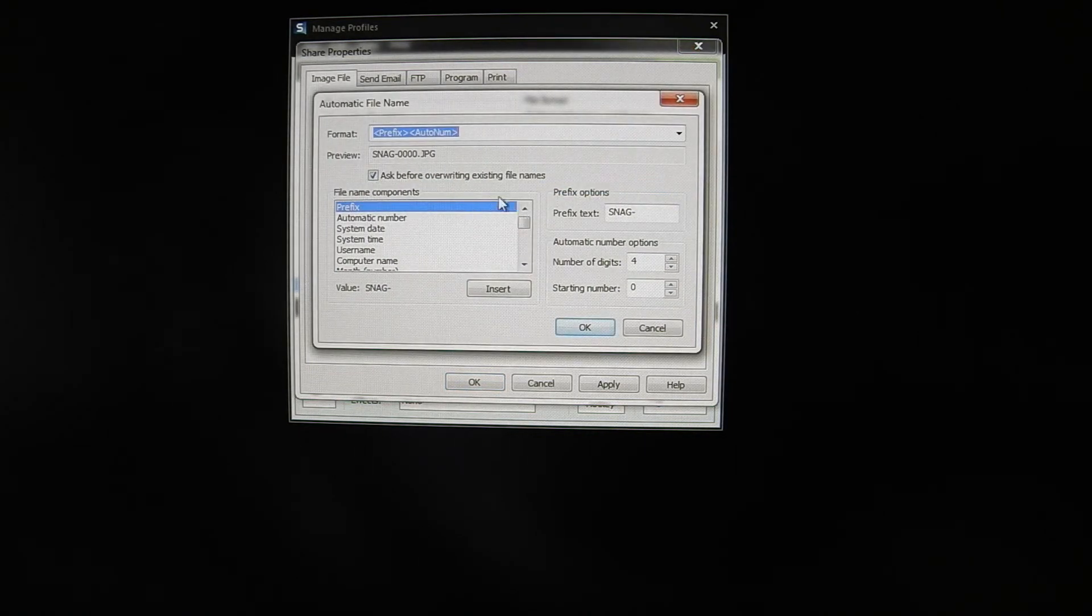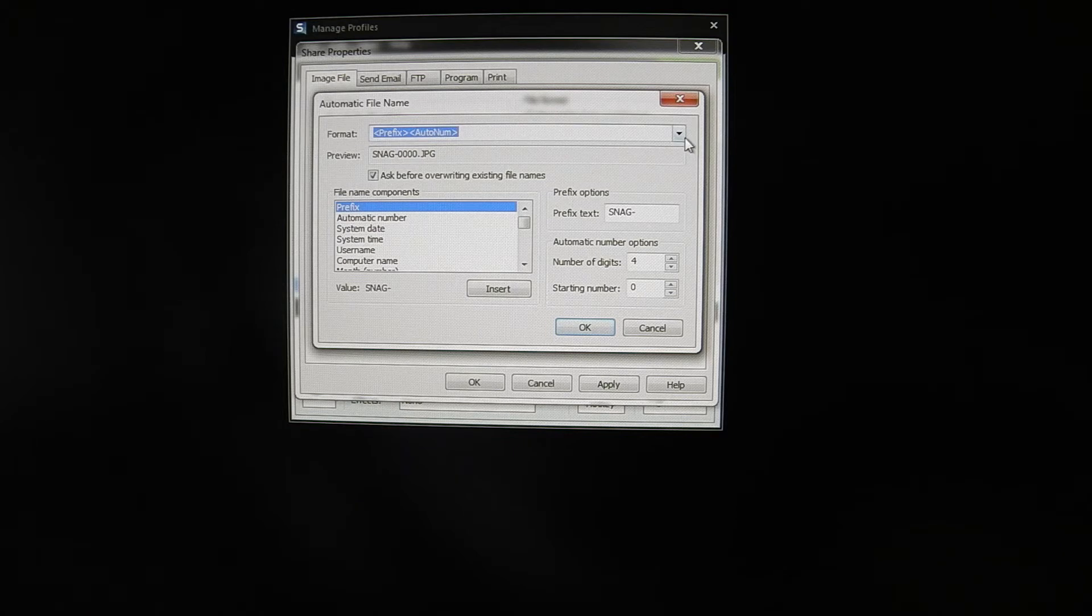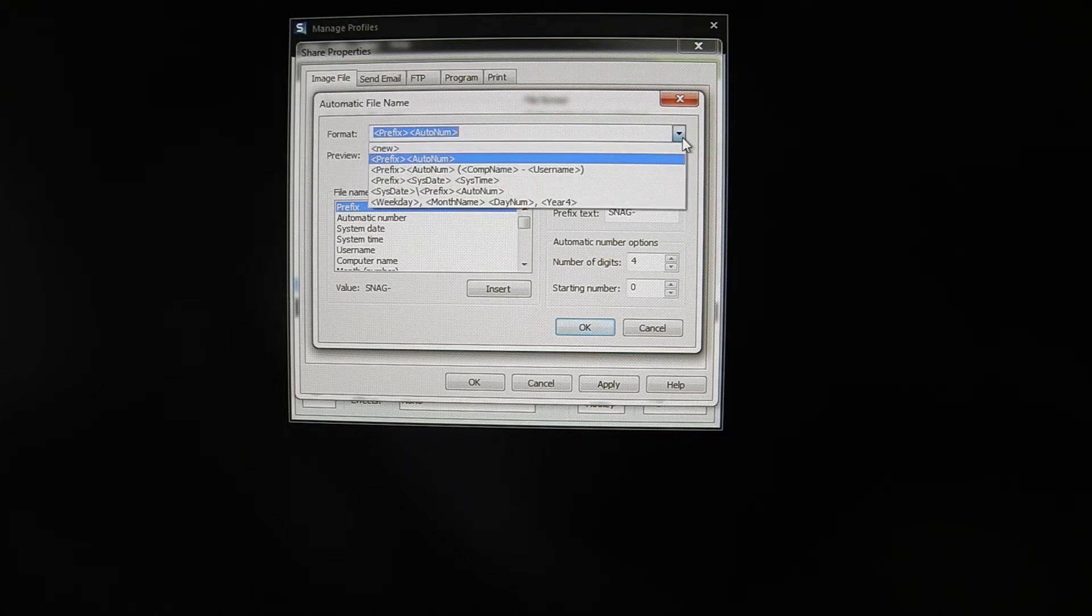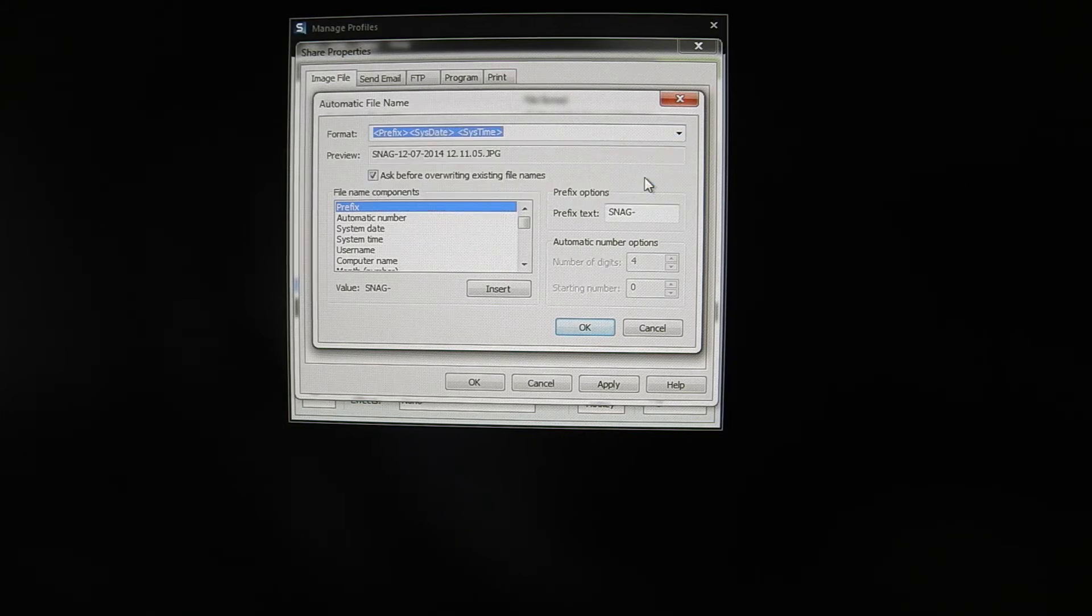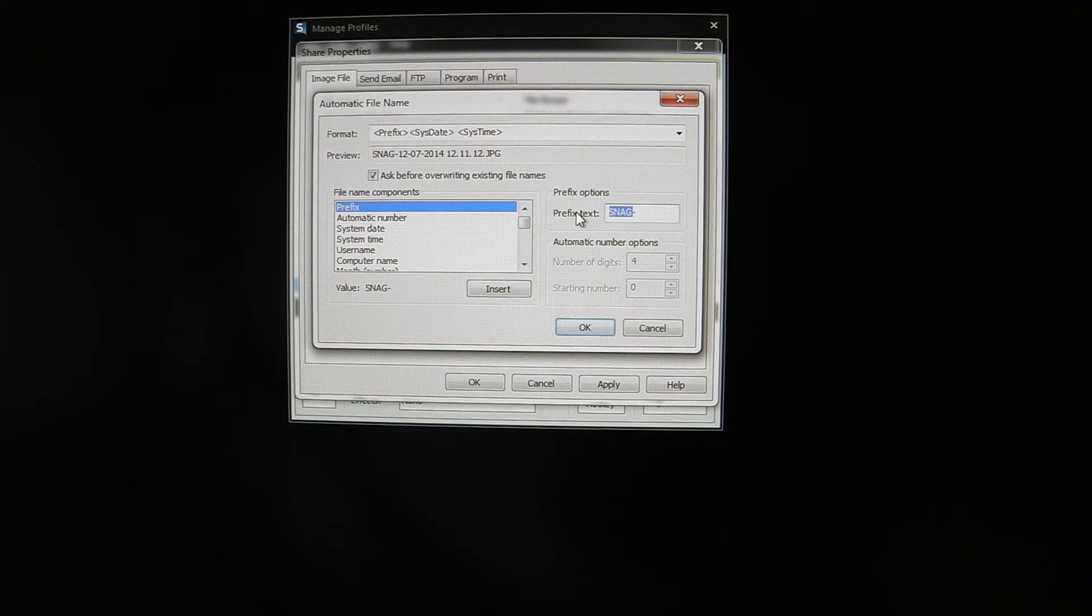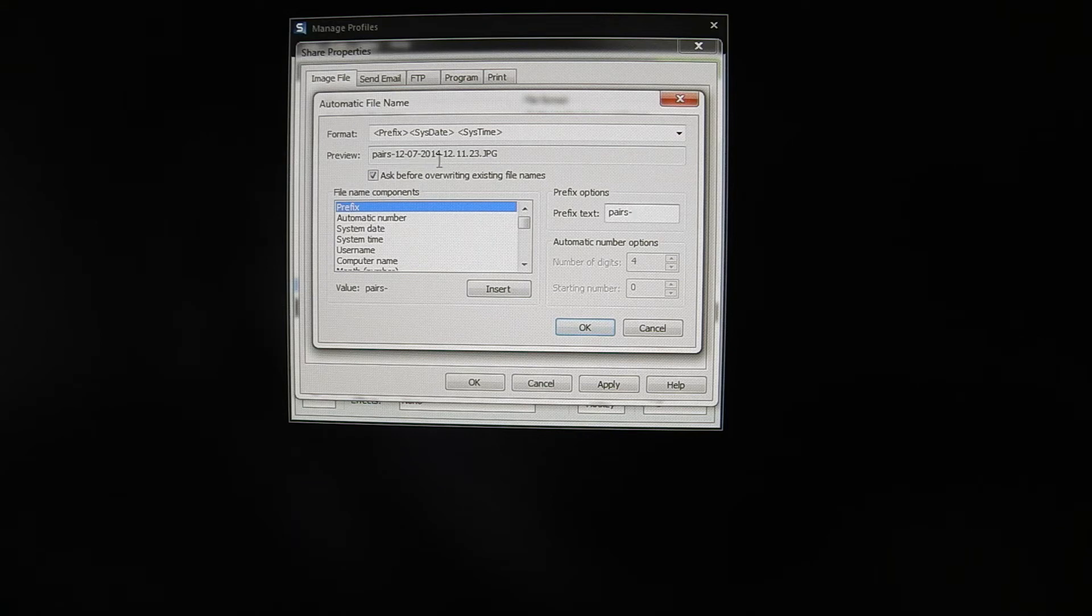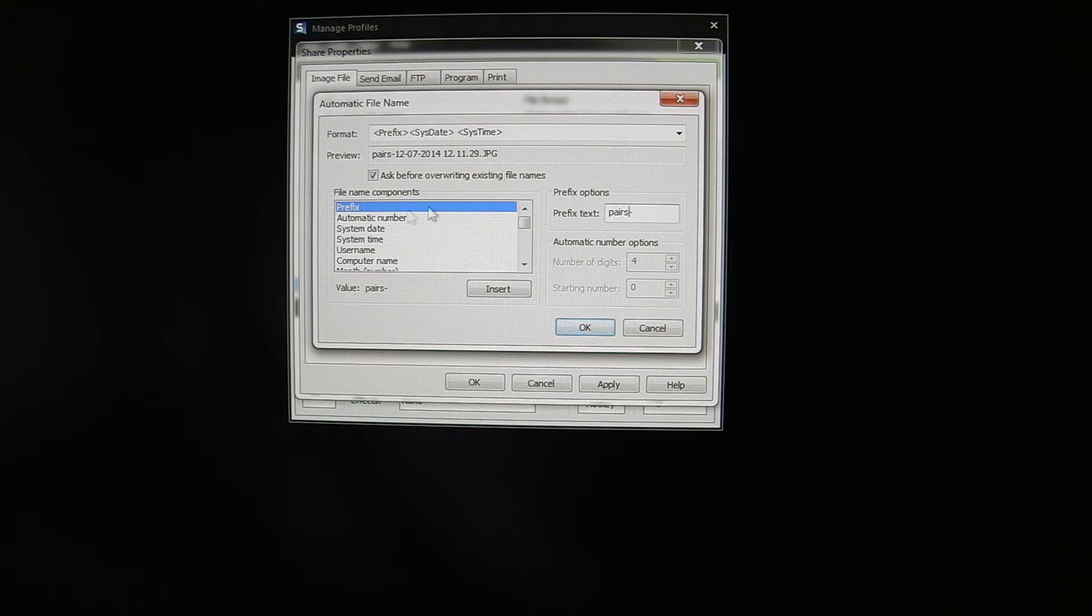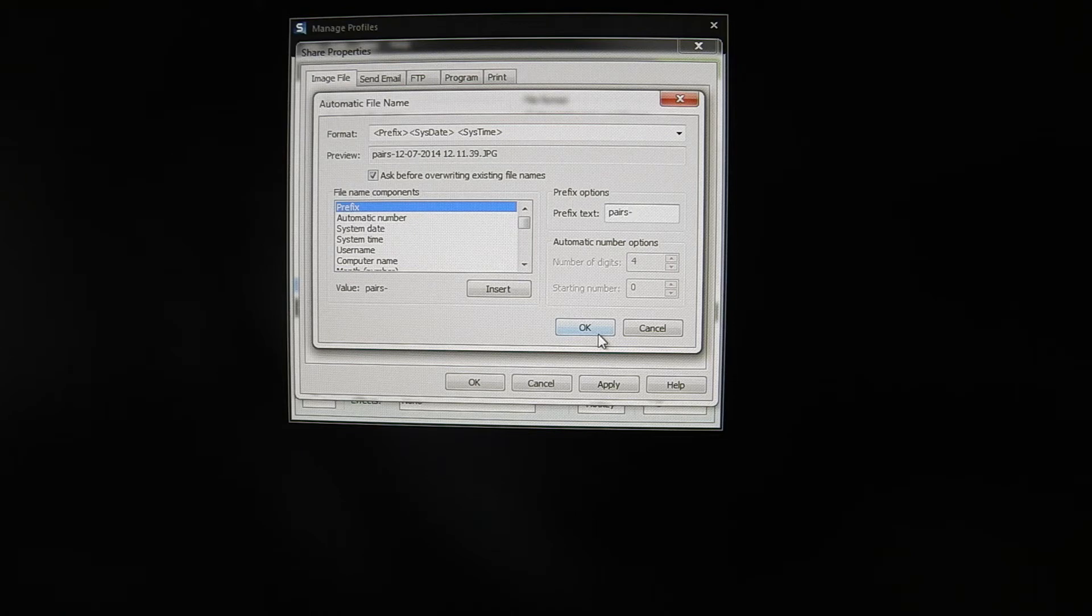In here you need to select something that suits your purpose. There's a number of preset ones. You can customize these to your heart's content. The one I tend to use is prefix, system, date, system, time. The prefix being something that makes obvious to you what it's for. So in my case I'm going to call it pairs. So you can see it gives you an example name. So a grab taken right now would be called pairs 12, 7, 2, 2014, 12, 11, 25, 26 seconds, whatever. You can adapt these and each profile can have completely different names in different locations. So that you can use different profiles for different markets, different purposes and keep them on organized folders.